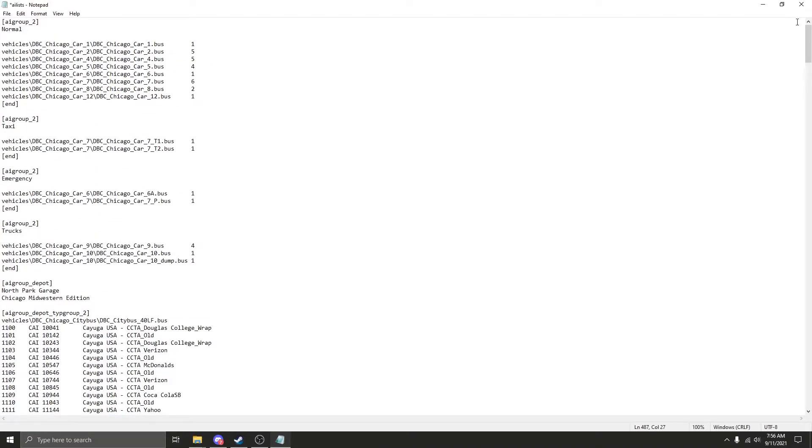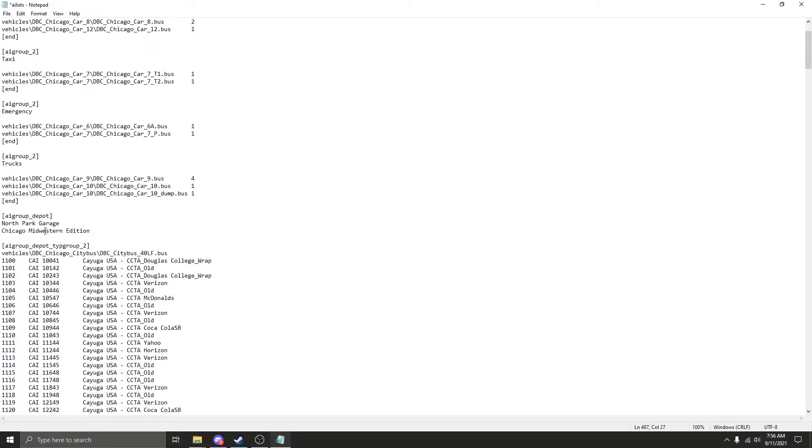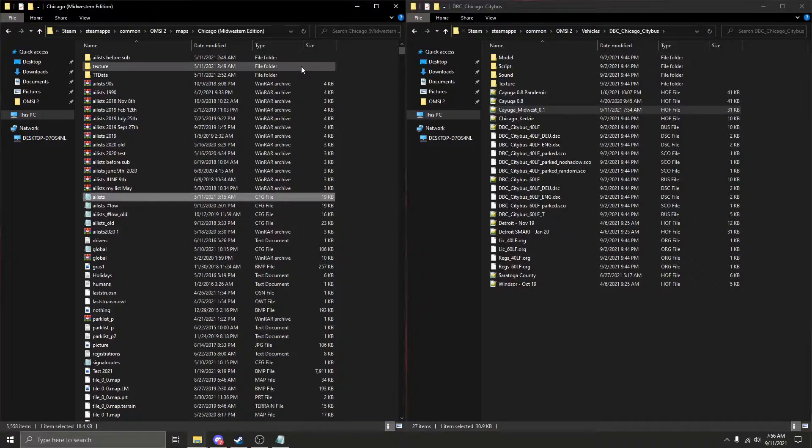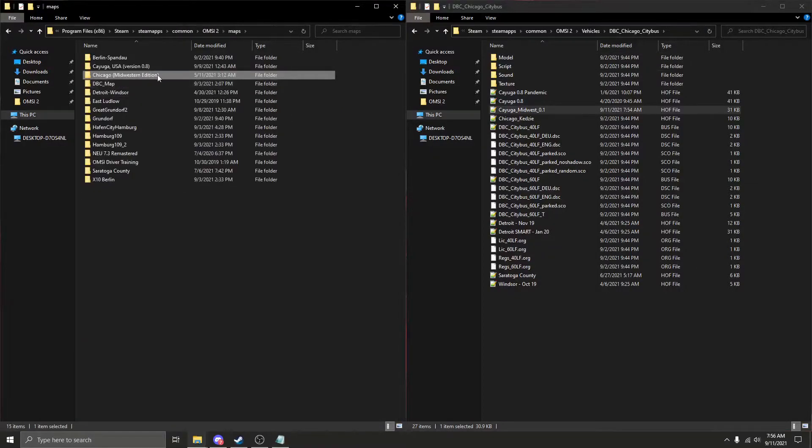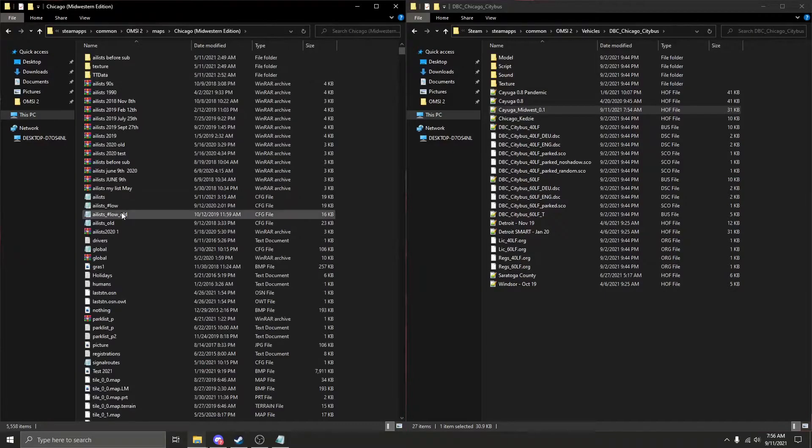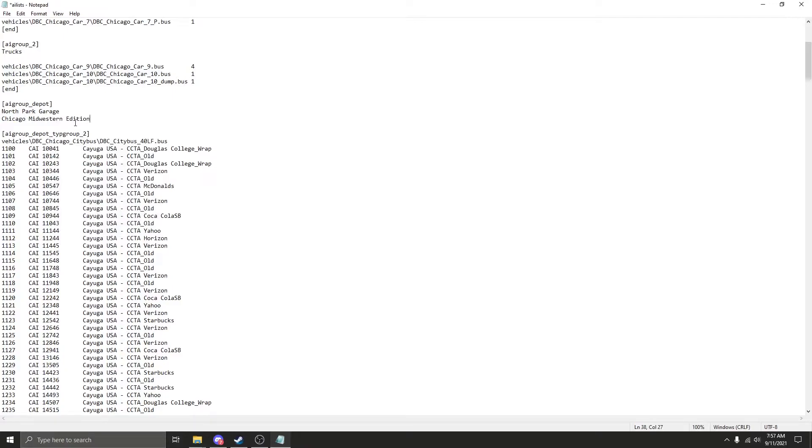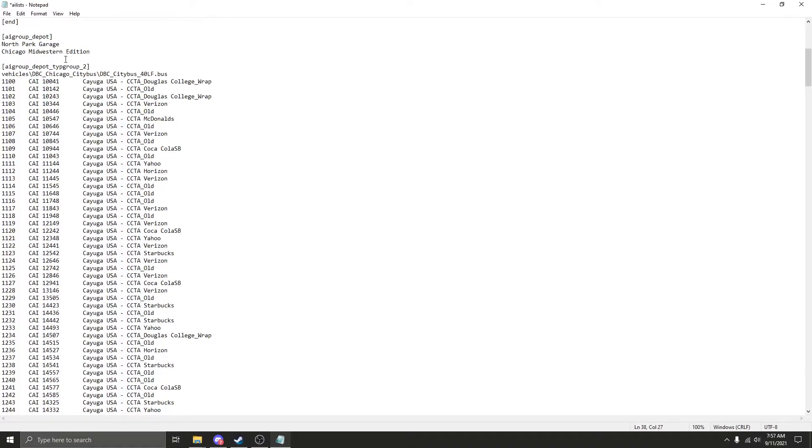As you may have just seen, what I did was I went down to this part right here, which is the name for the determined half file that you want to use for the specific bus. In the beginning it was Chicago, then it had a parenthesis right here, and then it had a parenthesis after edition. What I did was I went back, highlighted, right click, paste. The only difference is I took the parenthesis out. That is the major thing in order to get the half files to work correctly for this map.